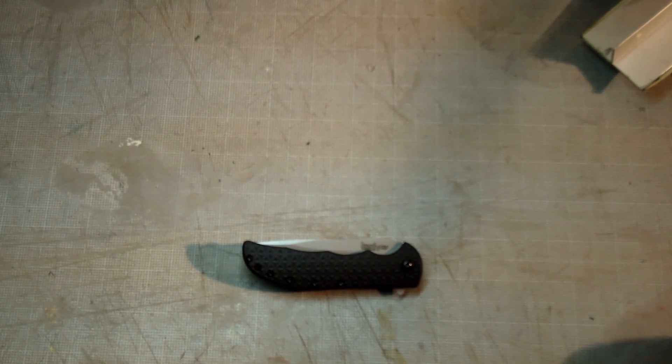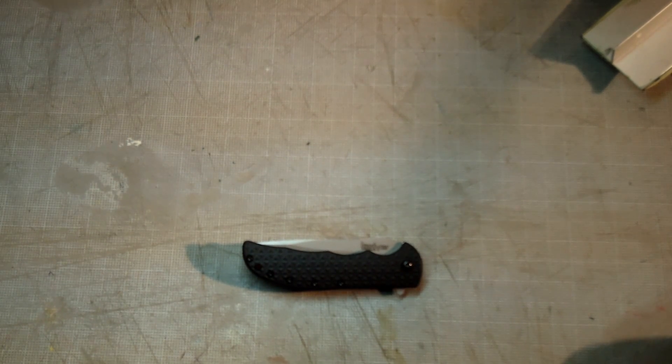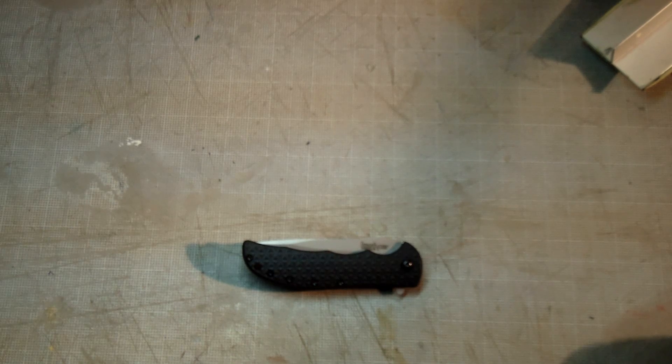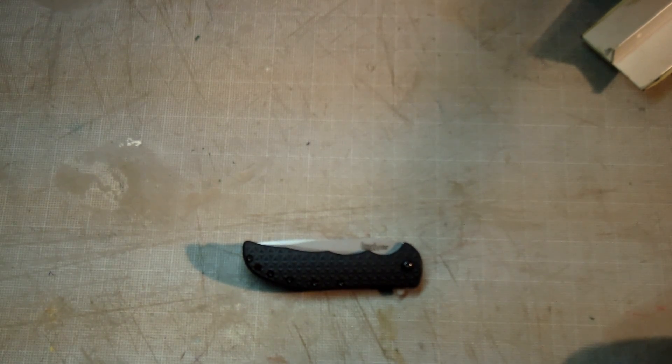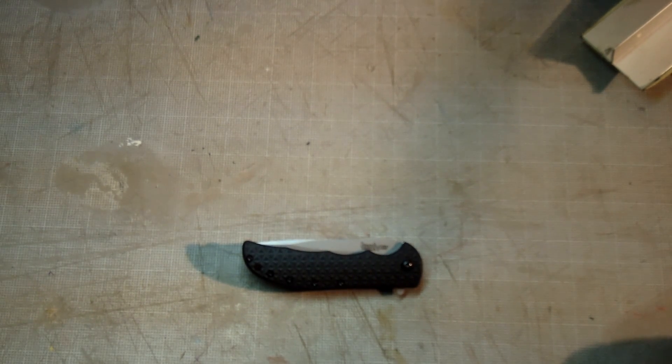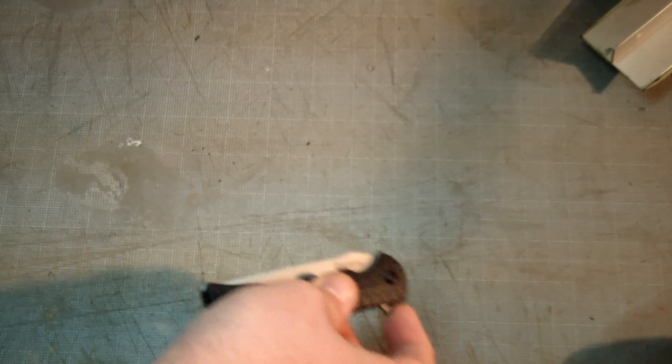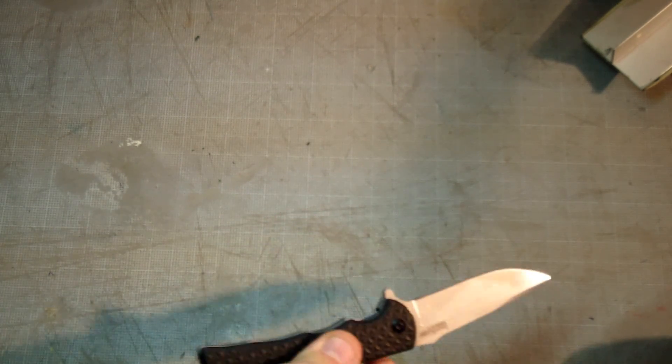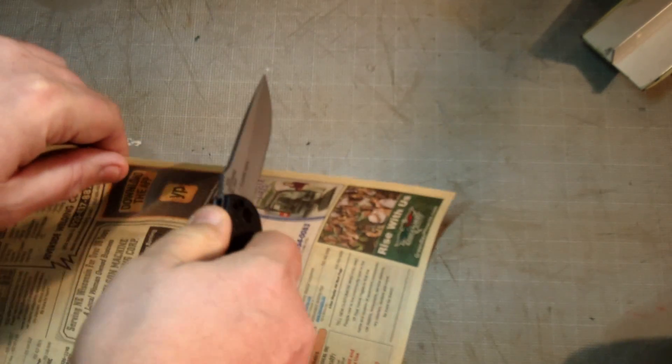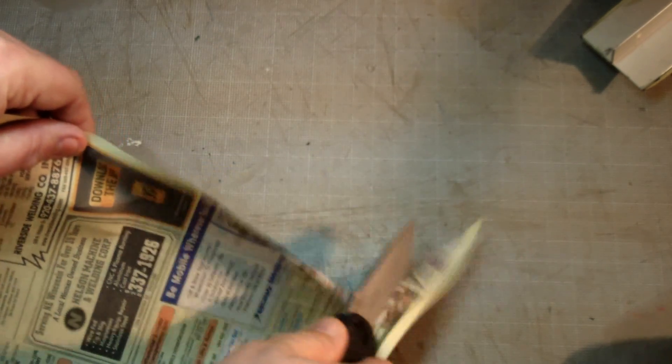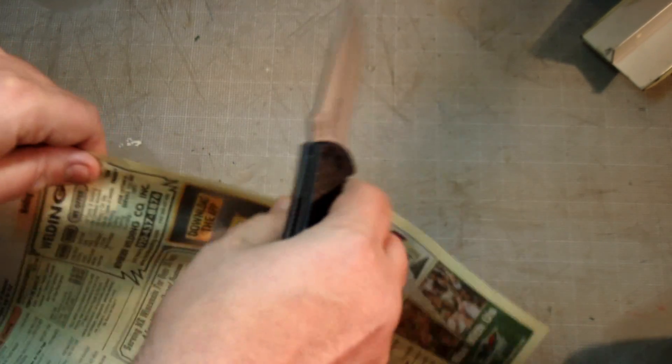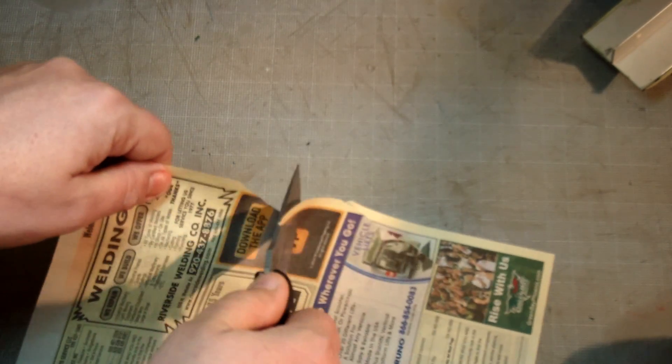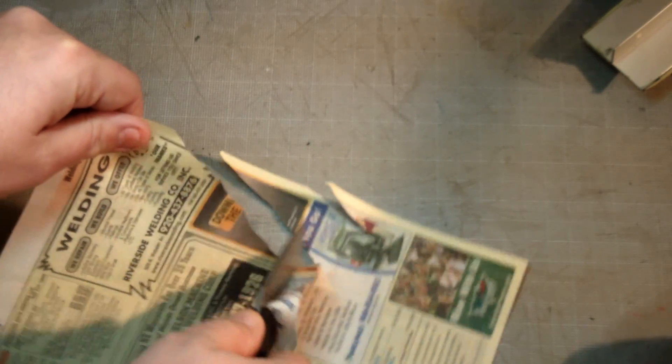I have sharpened this knife, or I should say stropped it, since I got it. It is the 8CR13MOV steel, so we'll see if it's kept its edge.